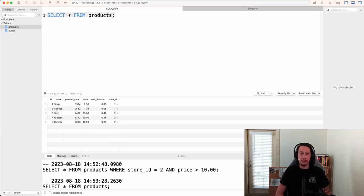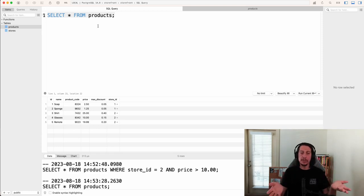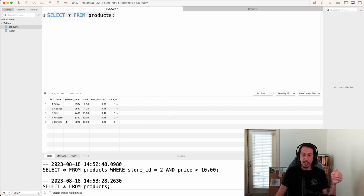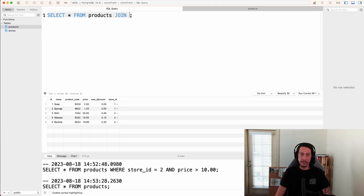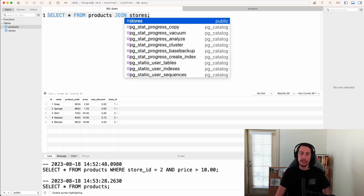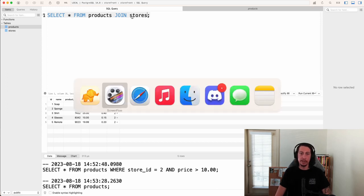To set that up, let's get back to a simple SELECT. We want to select all the columns. We'd like to see the products — just like we did for store 2 with price greater than ten dollars — but also see the store information in the results set. To do that, we call the JOIN keyword, then tell it what table to join with. We already have the products table, so we say JOIN stores.